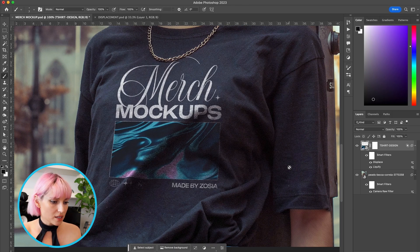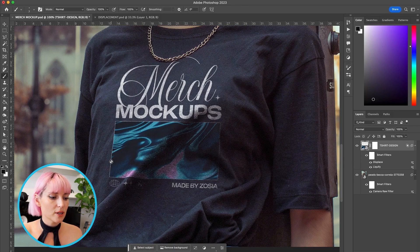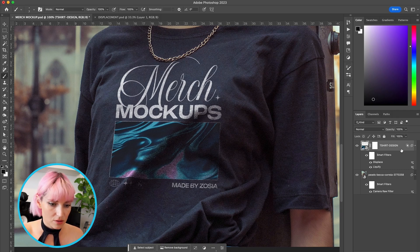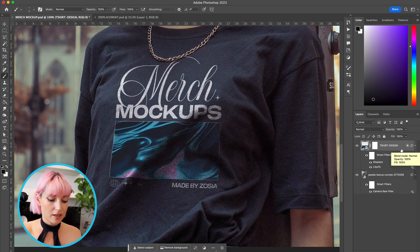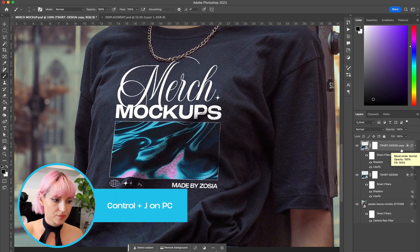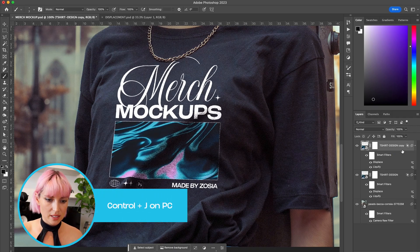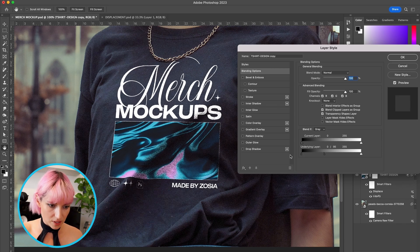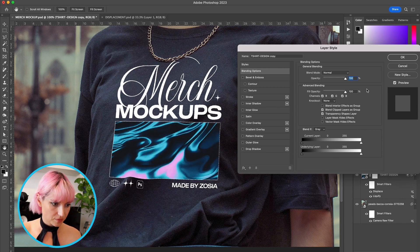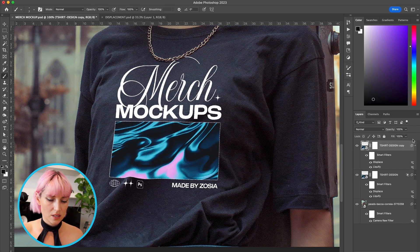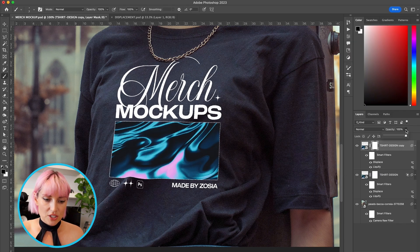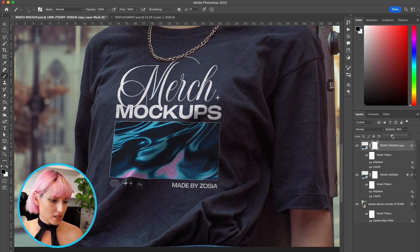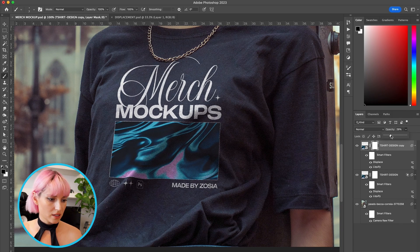Now I think it fades out a little bit too much in some of the darkest places on the t-shirt, so I'm going to duplicate the design layer by hitting Command J. I'm going to double click into this layer and remove these adjustments here. And I'm going to turn the opacity down so that I like how it looks in the folded areas.